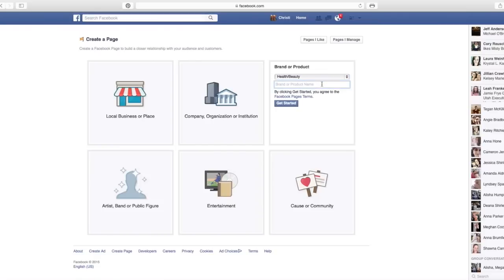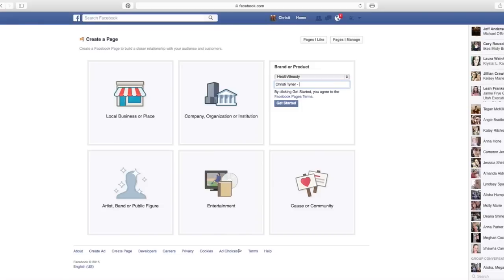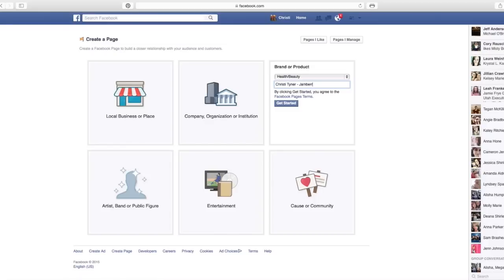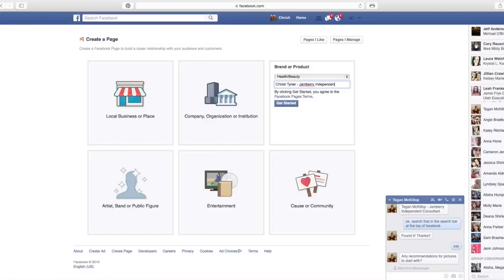Then your brand or product name, now this is going to be the title of your page. So you want this to be your name and you want it to have the word Jamberry in it so you know exactly what the product is. But Jamberry requires that we include the words independent consultant in this title because they don't want anyone to be confused with one of us who are consultants and home office. So this needs to be Christy Tyner, it can be independent consultant Jamberry or Jamberry independent consultant.